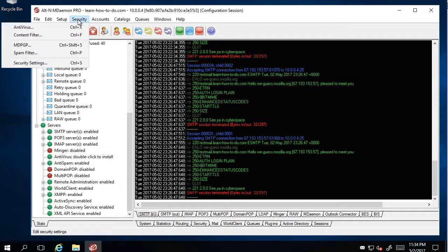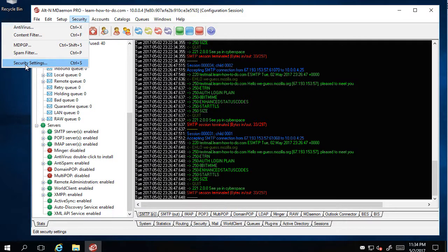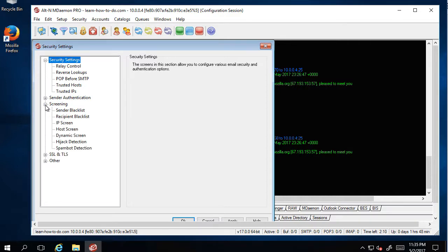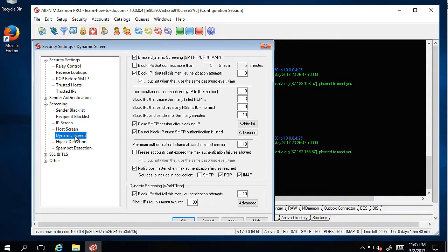What is very special in the security settings: you have one place which says Screening, and this is Dynamic Screen.